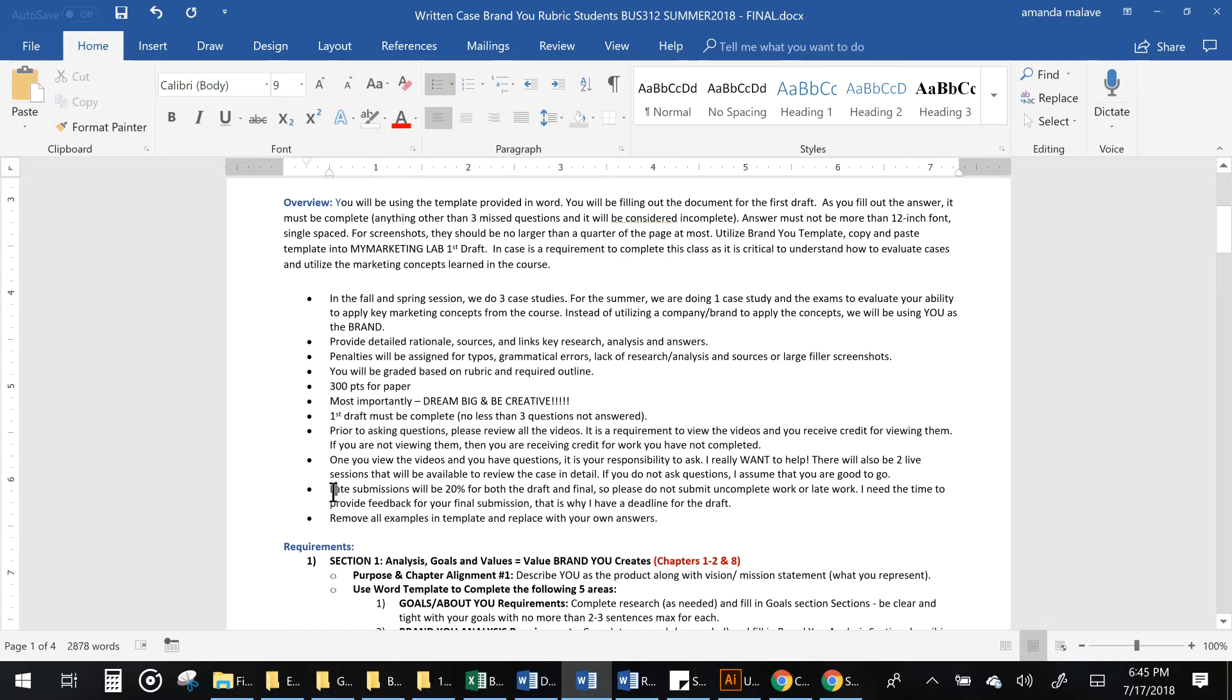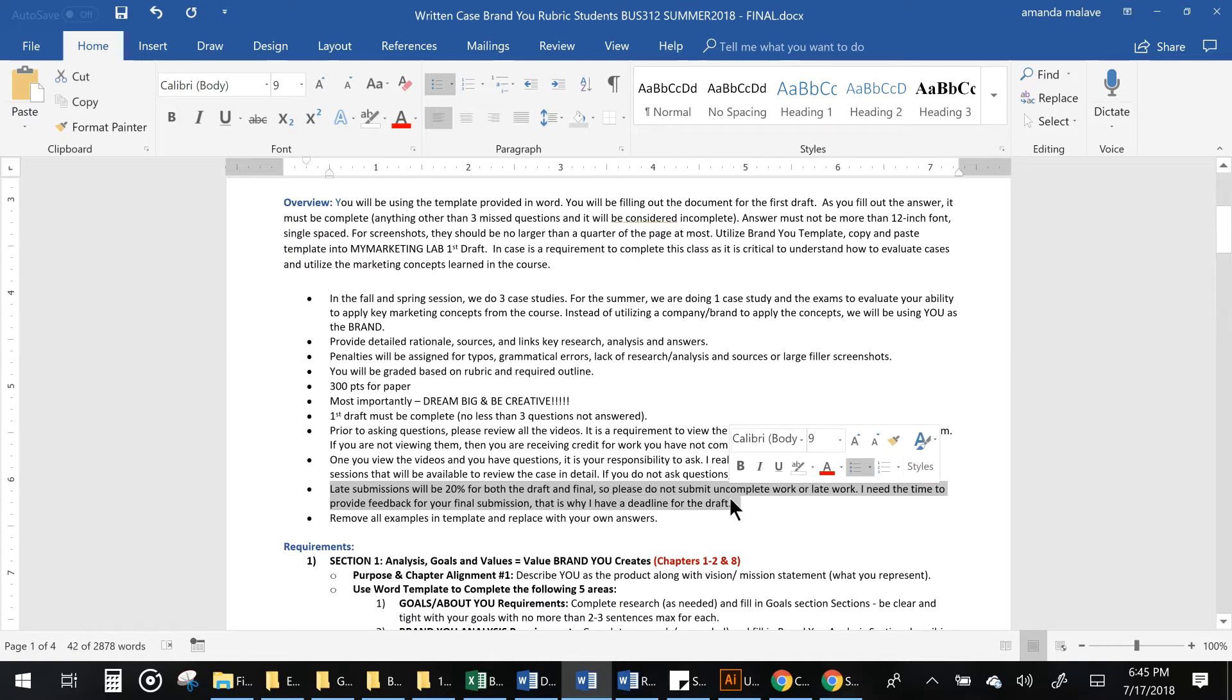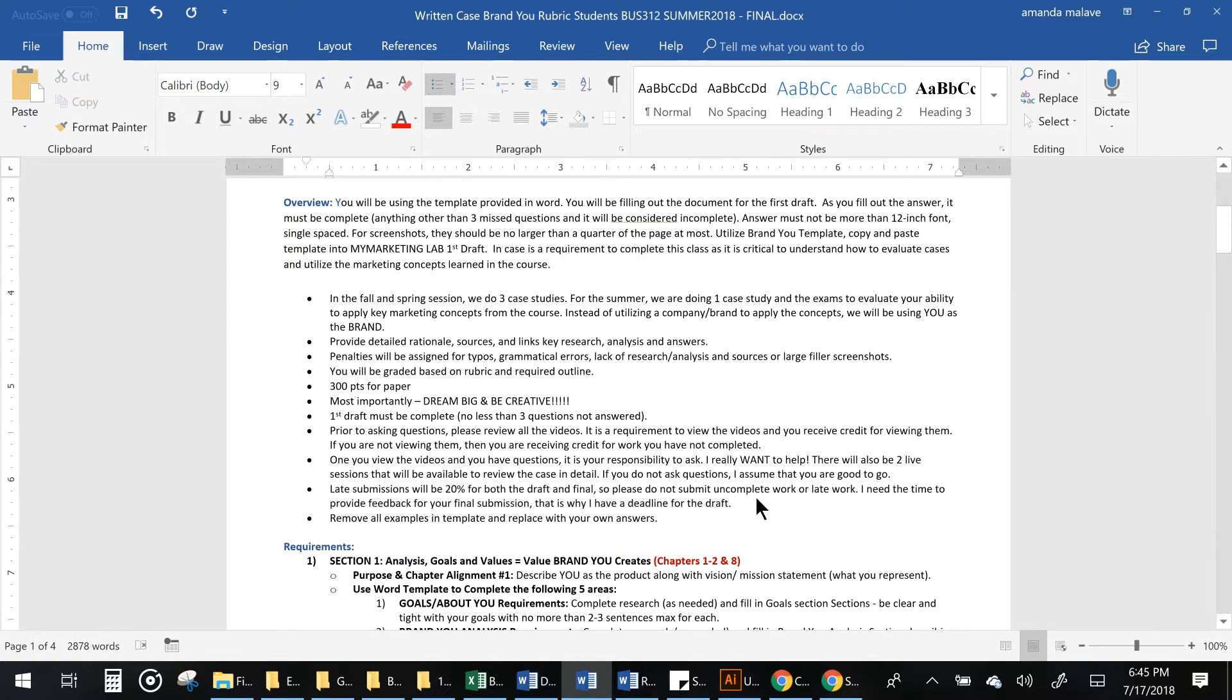Any late submissions you will get 20% off. The reason that I need the draft on time is because I need to have enough time to submit your feedback. If you submit it too late, I may not be able to give you feedback and then you'll be having to submit a final without my feedback which will impact your grade.